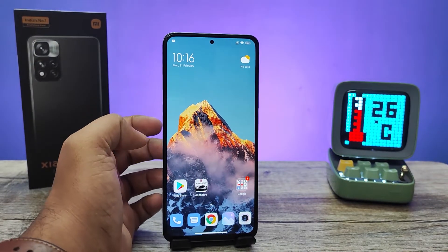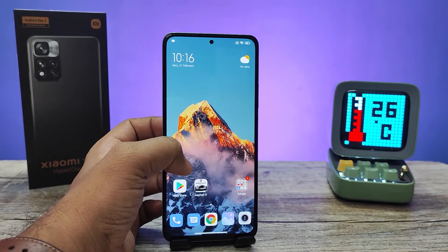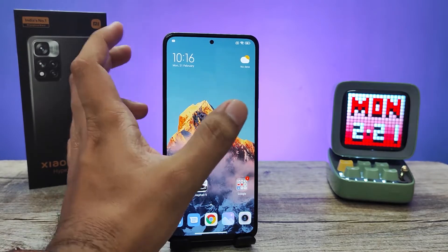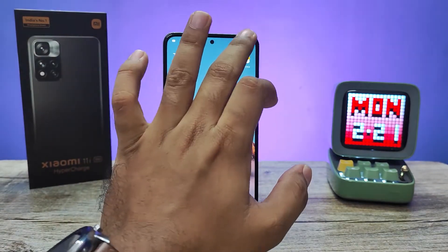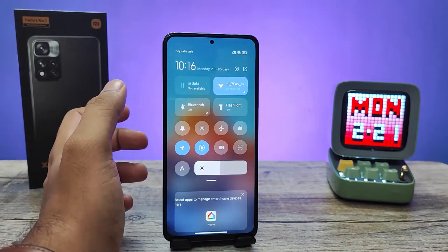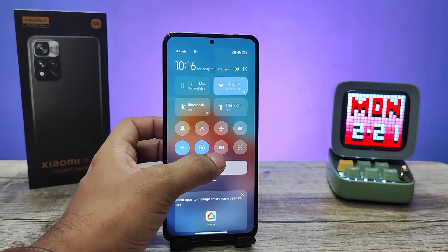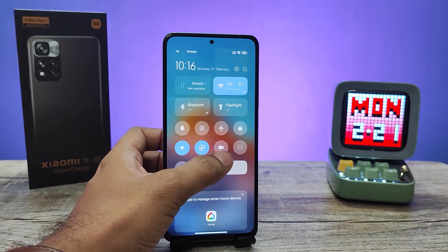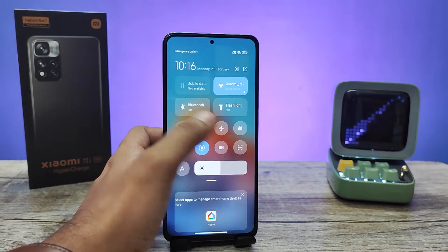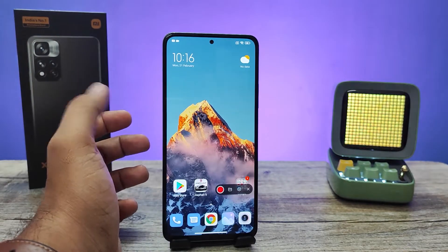First of all, you need to open the app which you want to screen record. Then you need to swipe down the quick panel, and you can find the icon that looks like a video camera. You need to click that.